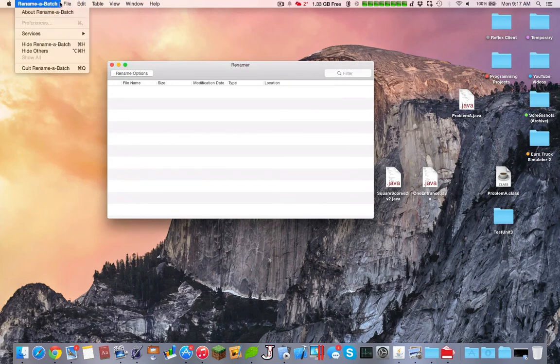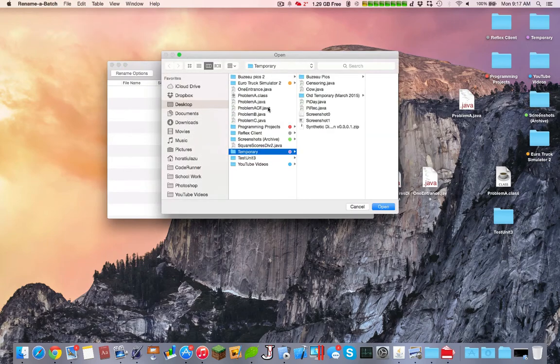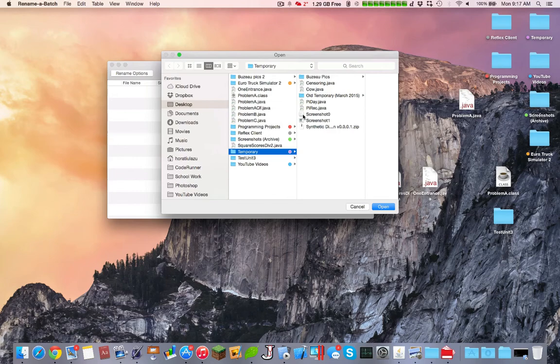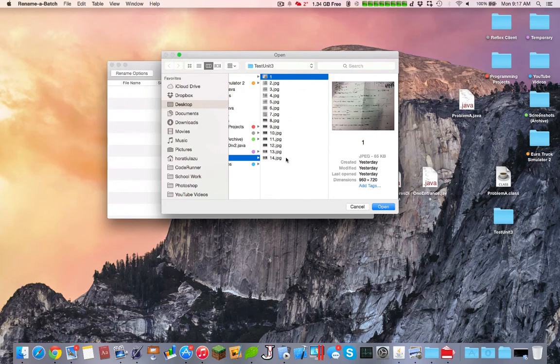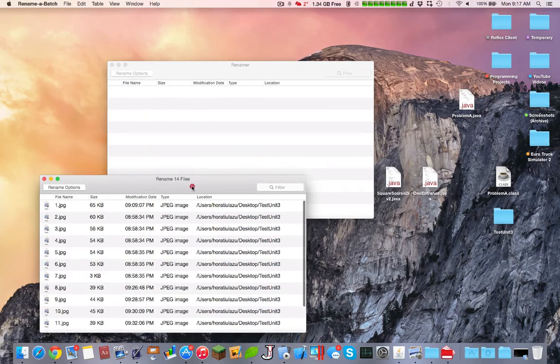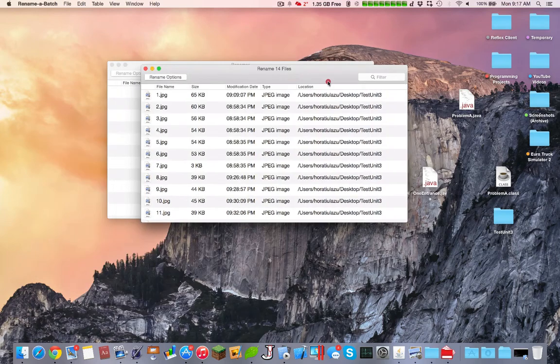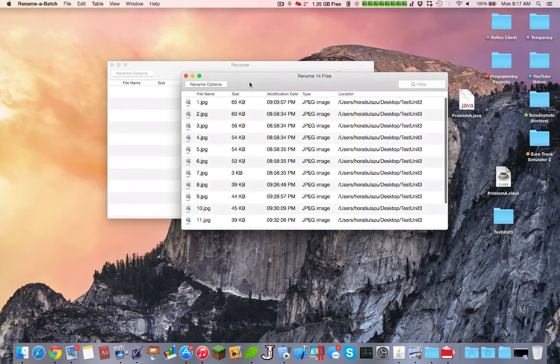Using a very simple algorithm, let's begin by pressing open. So let's just open a bunch of files. Here I have a Unit Test 3 folder with a bunch of JPEG files. I open up all the JPEG files, and basically I want to change their names.